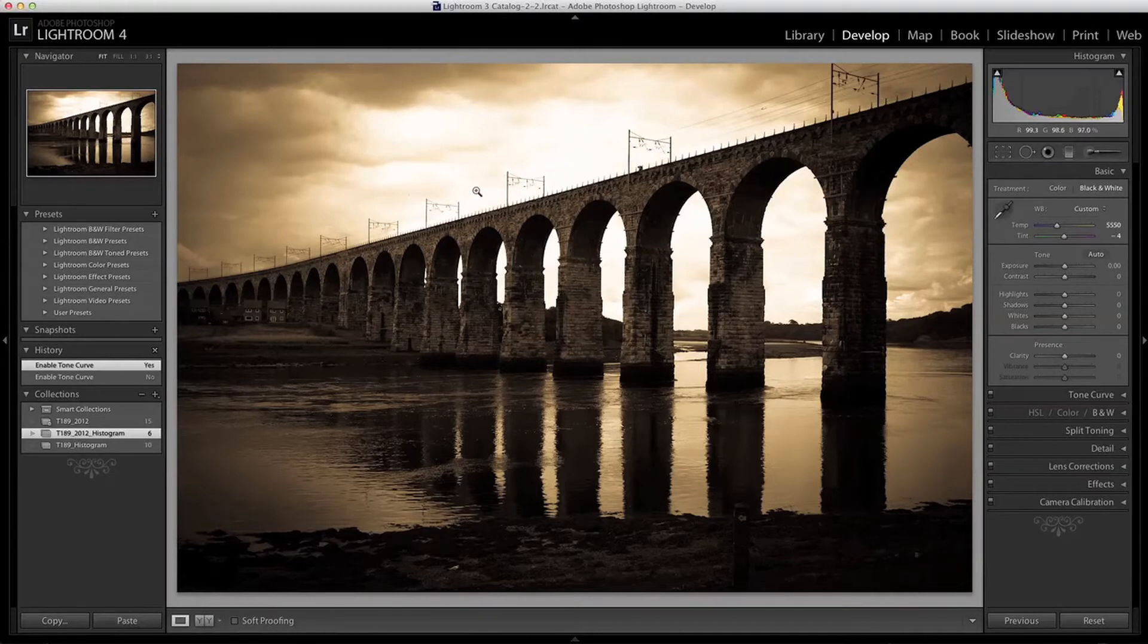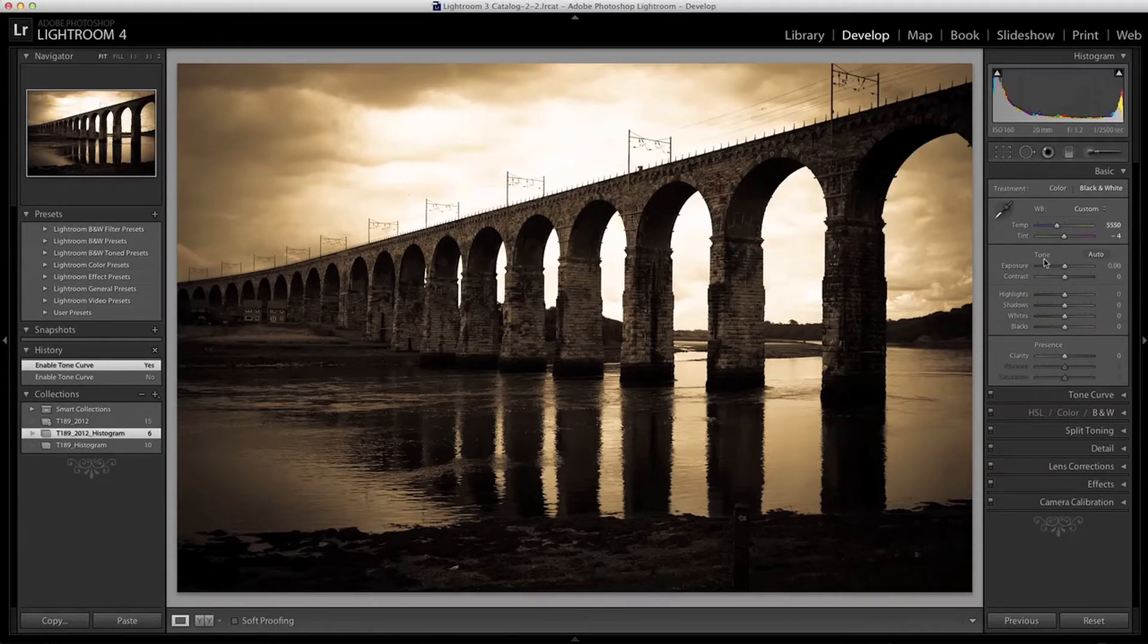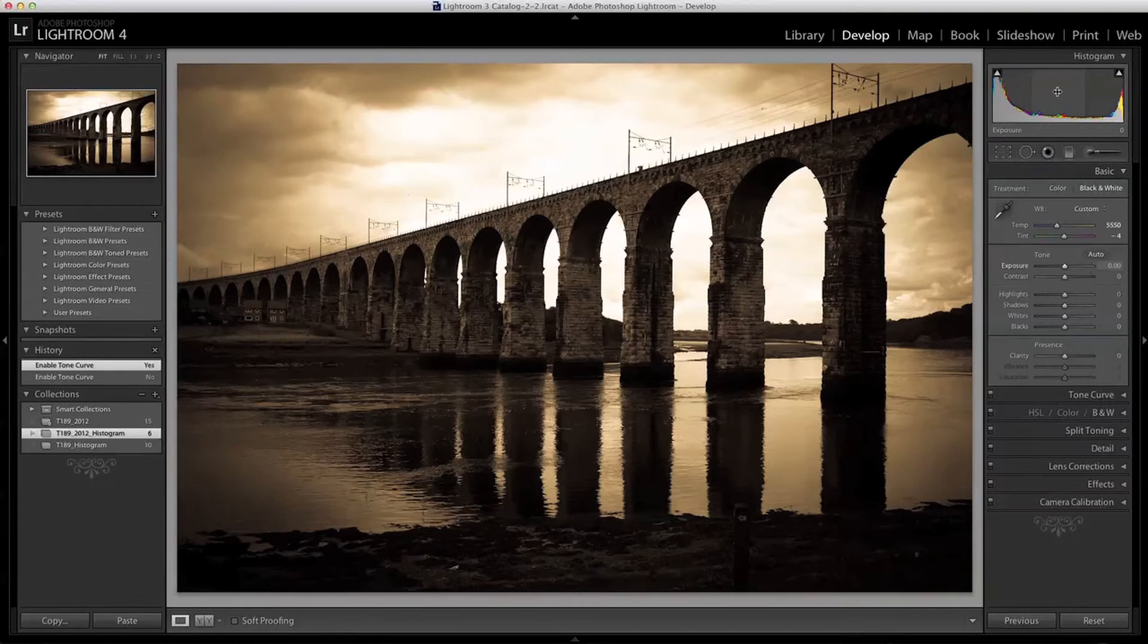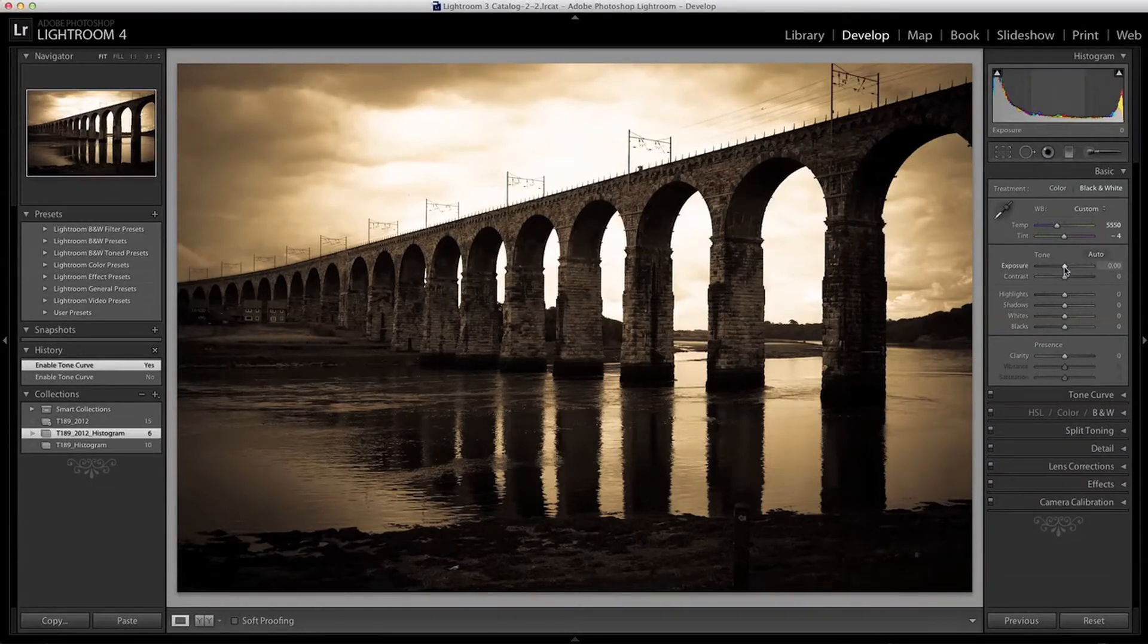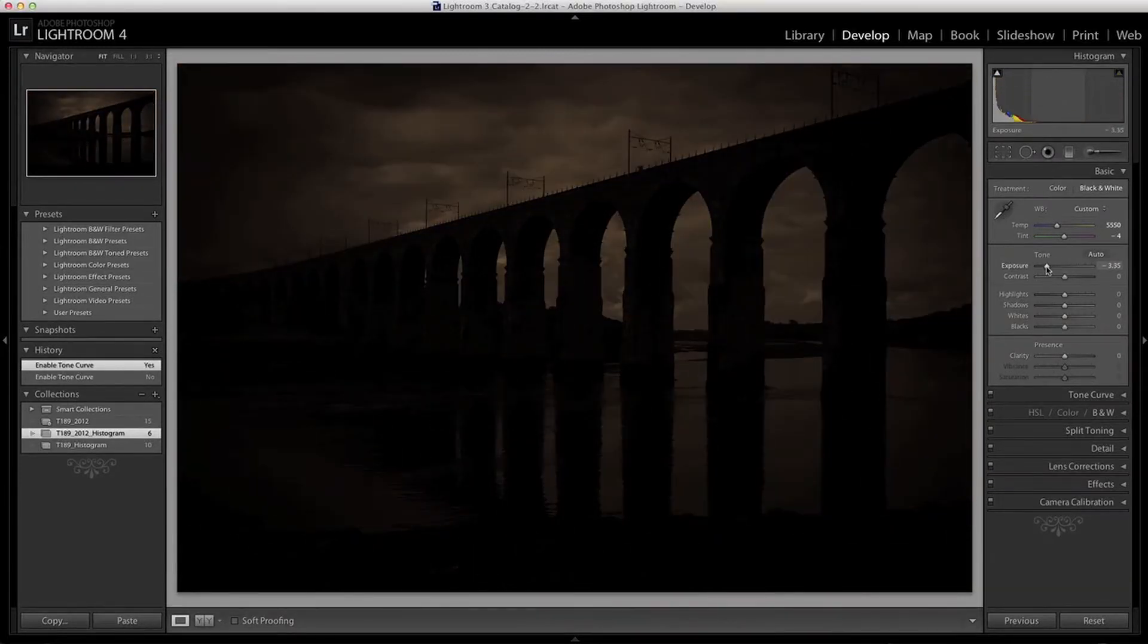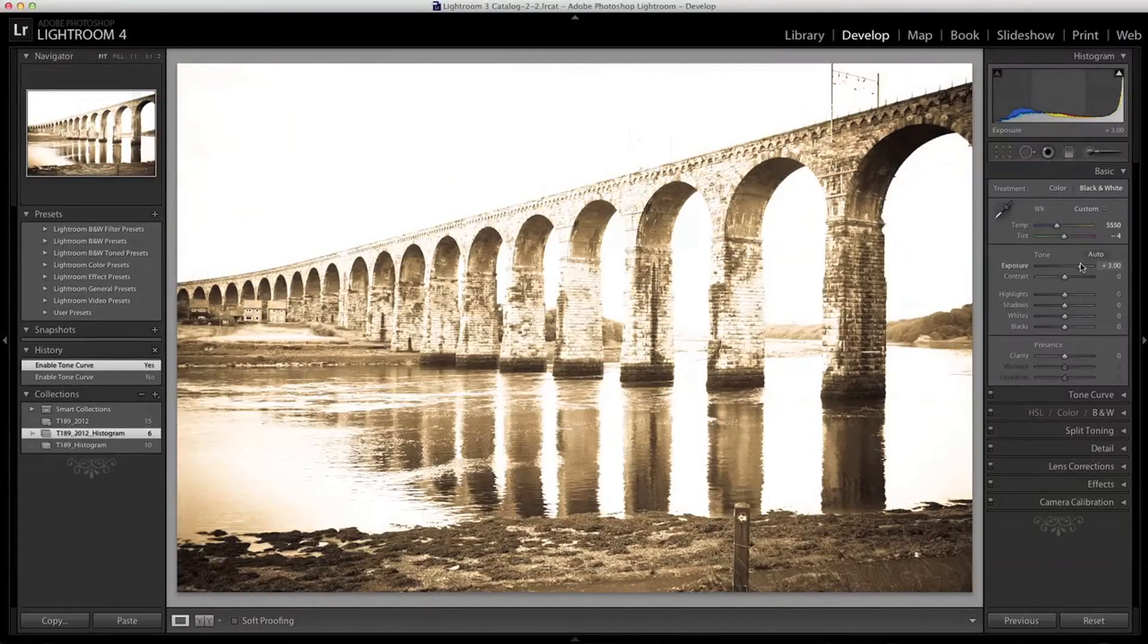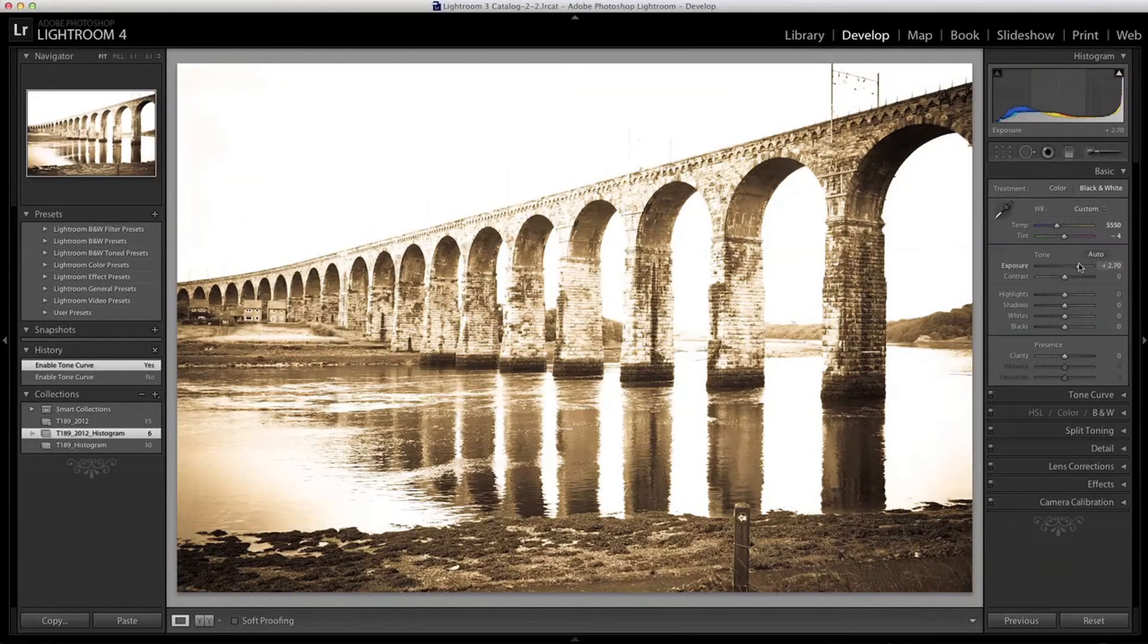Each of the tonal ranges in the Histogram has a corresponding slider down in the basic adjustment panel here under where it says Tone. The first slider is the exposure slider which represents the middle tones here. By moving the slider left or right I can change the overall exposure in an image. Moving it to the left decreases exposure and moving it to the right increases exposure brightening the whole image.